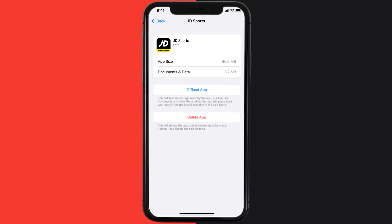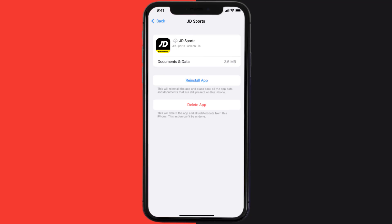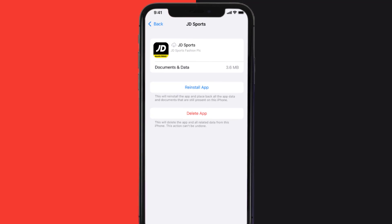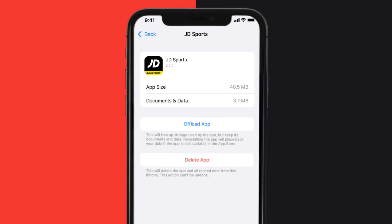Once you're on this screen, tap on Offload App and tap again to confirm. It'll take a bit for processing, and then a Reinstall button will show up — simply tap on it to reinstall the app. This should fix the issue.